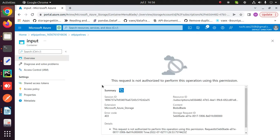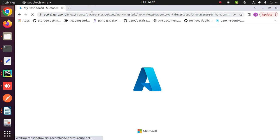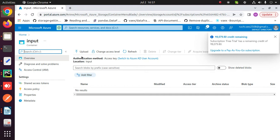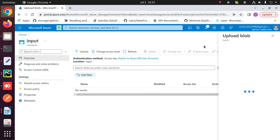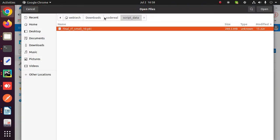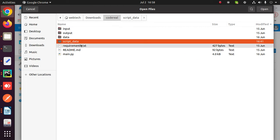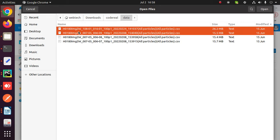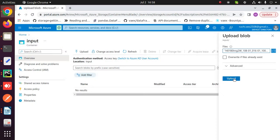In the input container, upload your input script and all input files and model. To upload all input files, script, and model, click on upload. Browse all your files and click on upload.